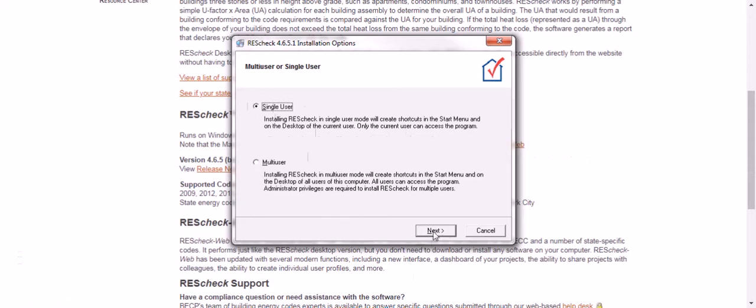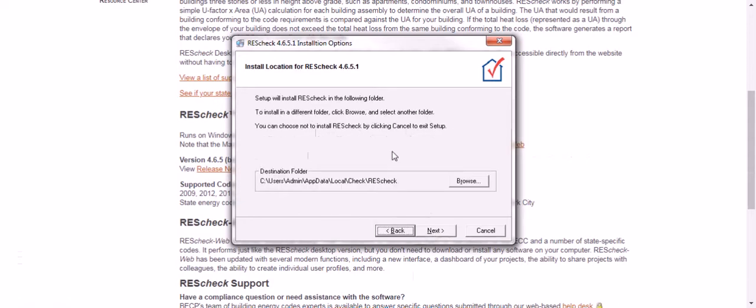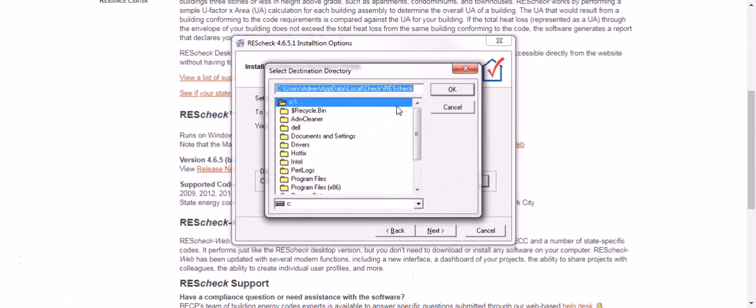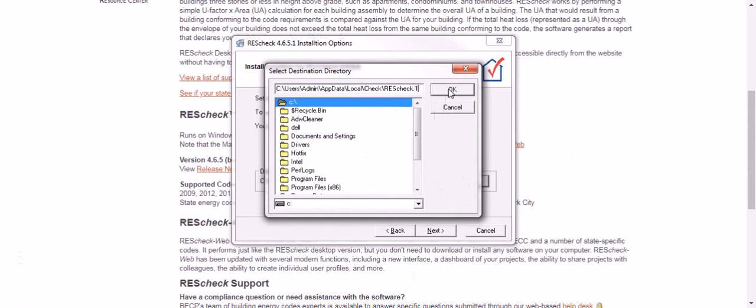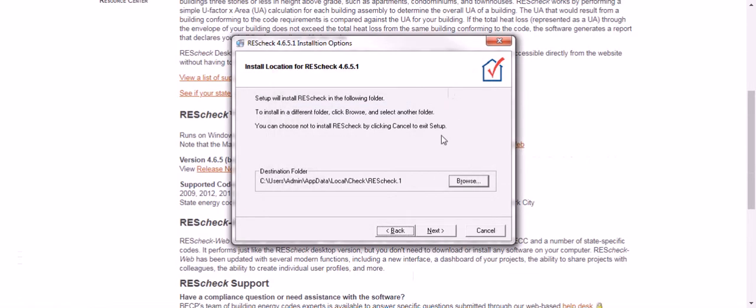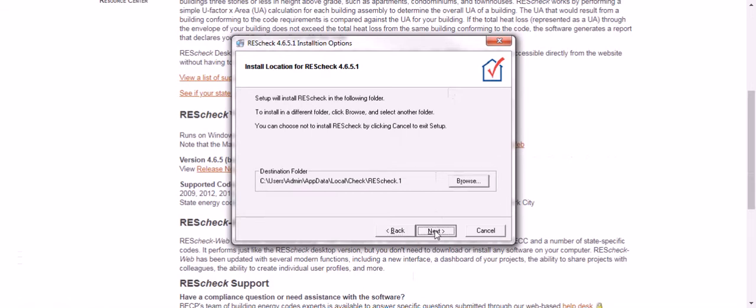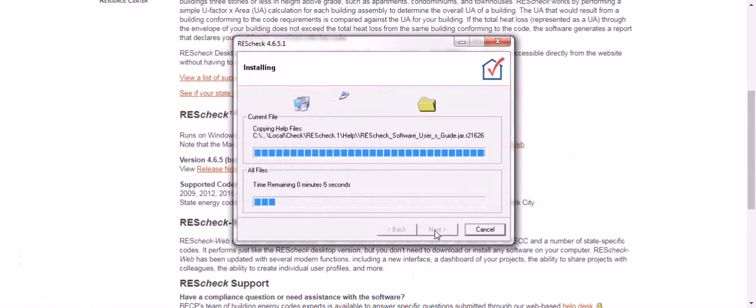I'm going to do a single user. I do a single user on all my computers. It'll give you a path. I'll actually make a different path. I'm going to name it .1 because I like to keep my older versions of software in case there's a glitch, especially when these softwares are new. If there's a glitch you don't want to only have one version available to you, especially if you're doing quite a few ResChecks every day. I'll name it something different so it doesn't overwrite my old version. Go to next.